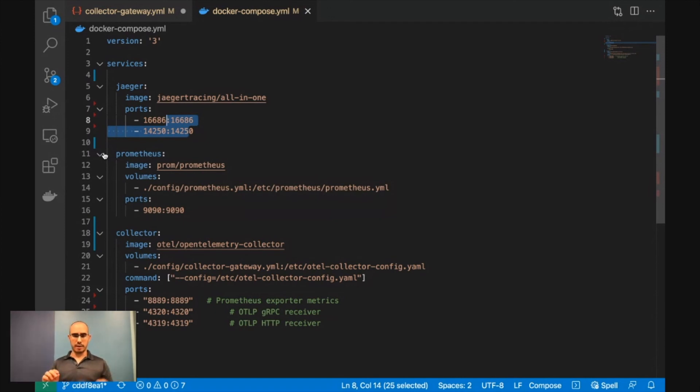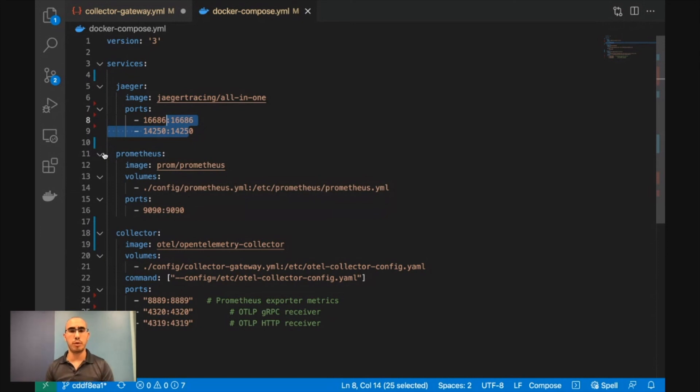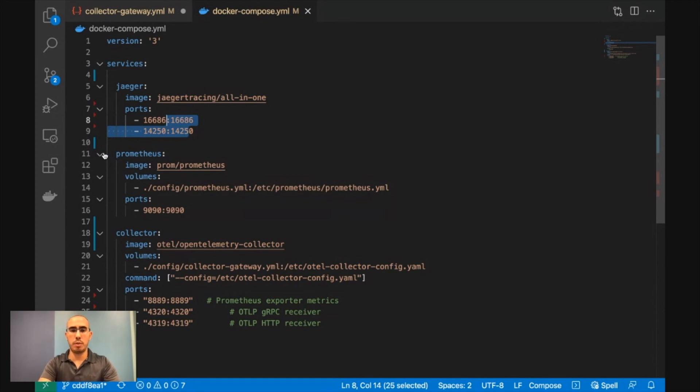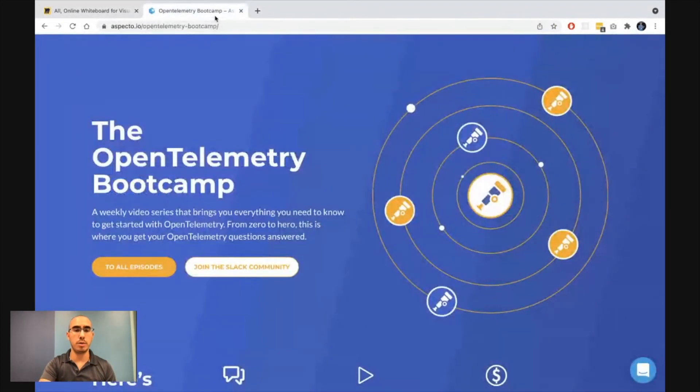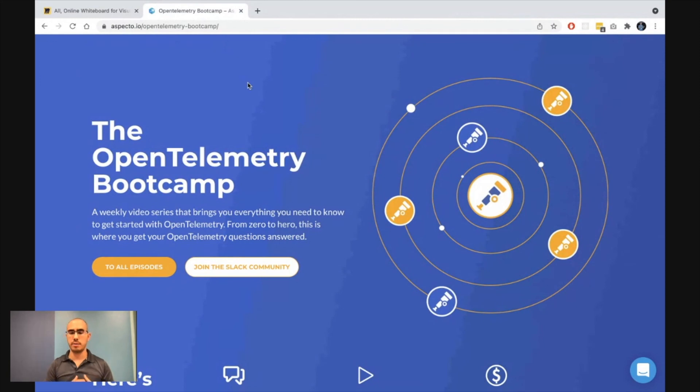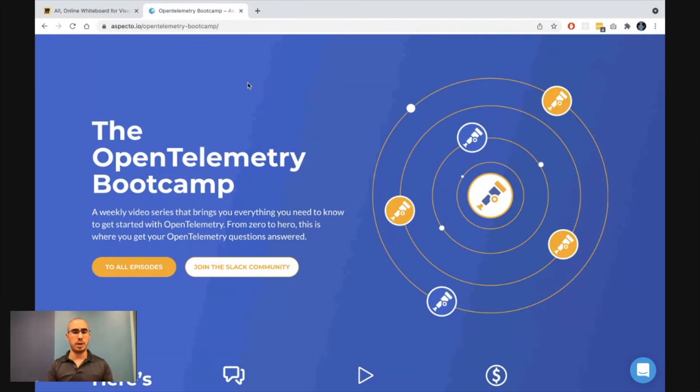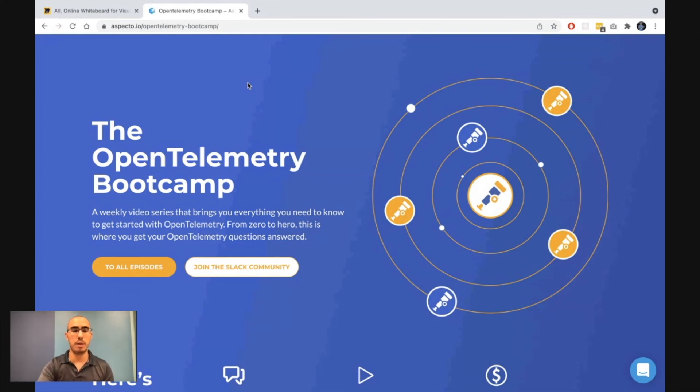So this is like a very brief view on the OpenTelemetry collector, and what you can do with that. And if you want to dive into OpenTelemetry with more details, you can check out our OpenTelemetry Bootcamp. It's free, vendor-neutral. We're just here to share the knowledge that we have with OpenTelemetry.